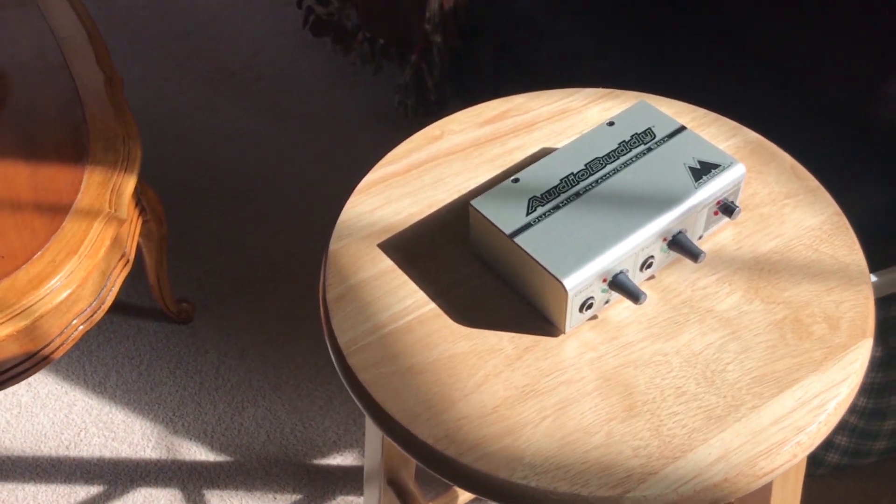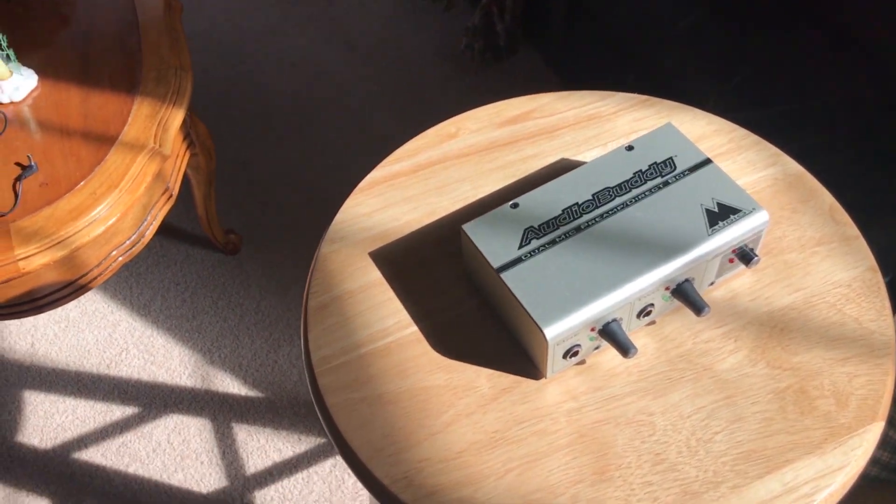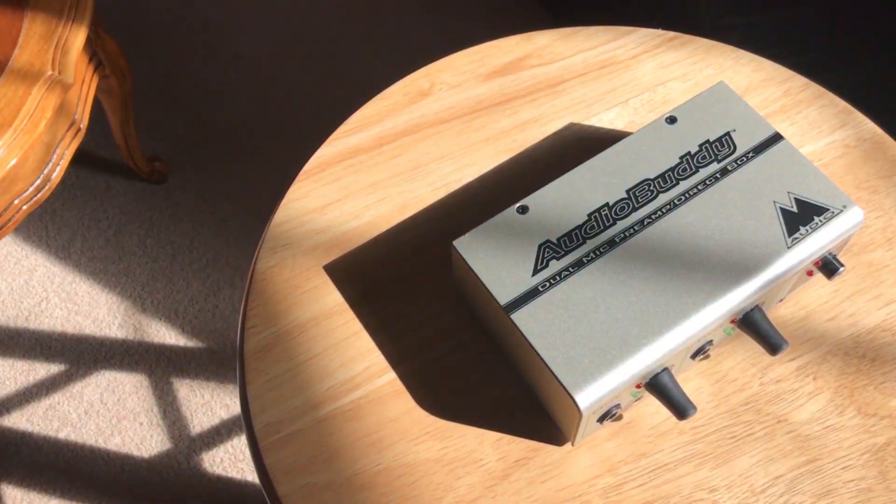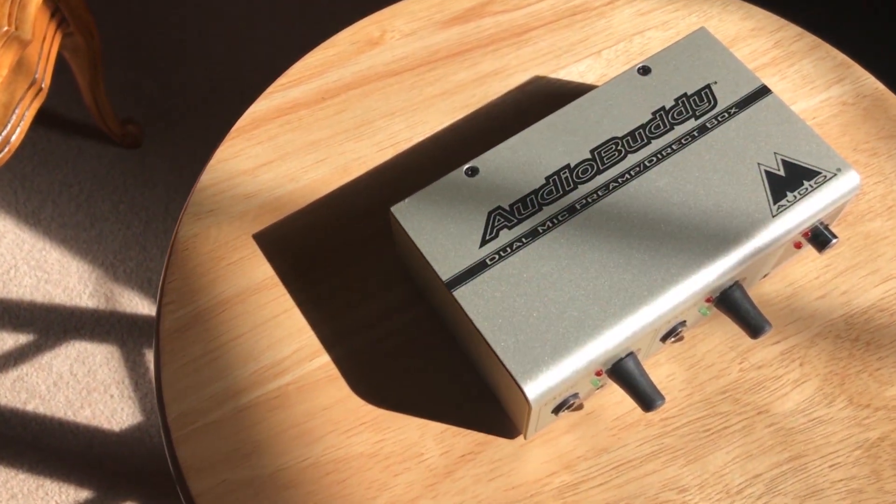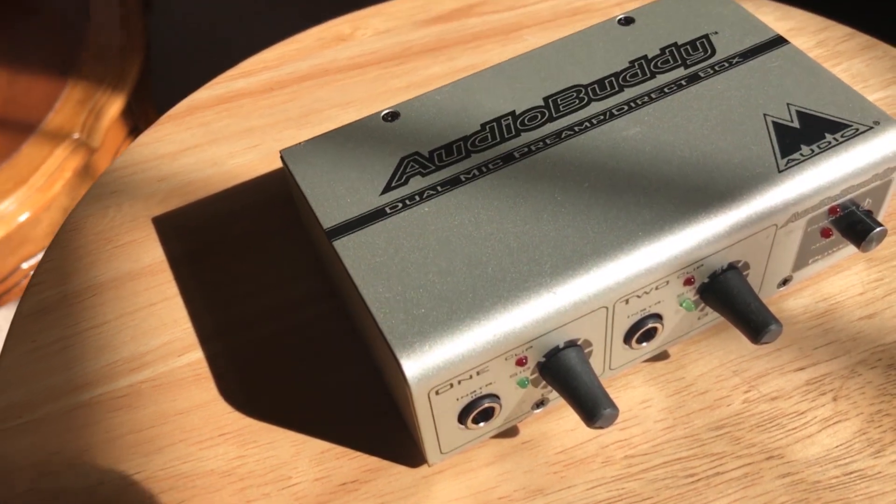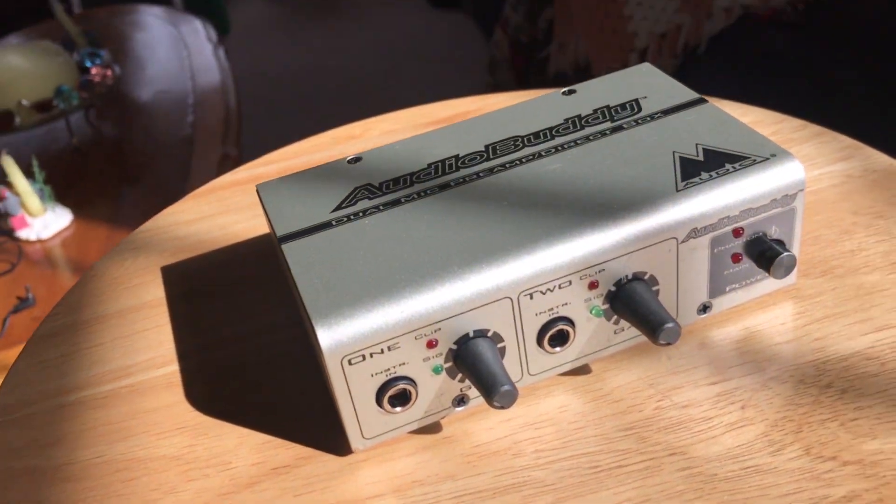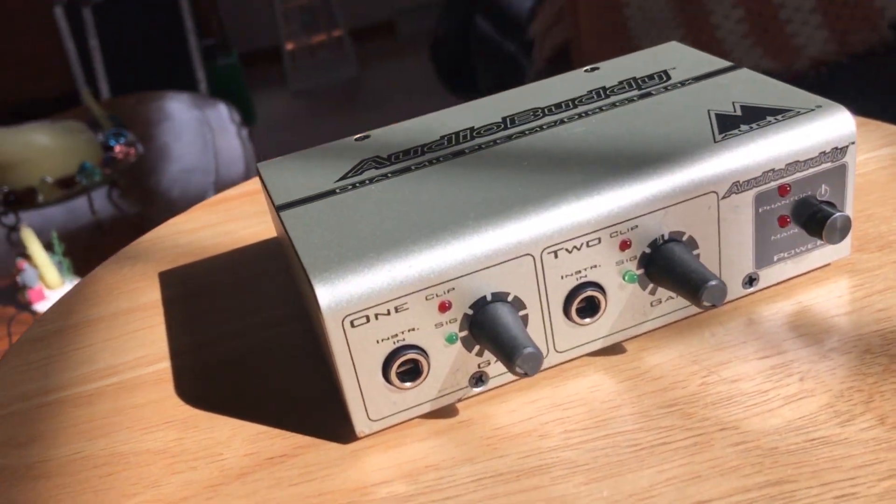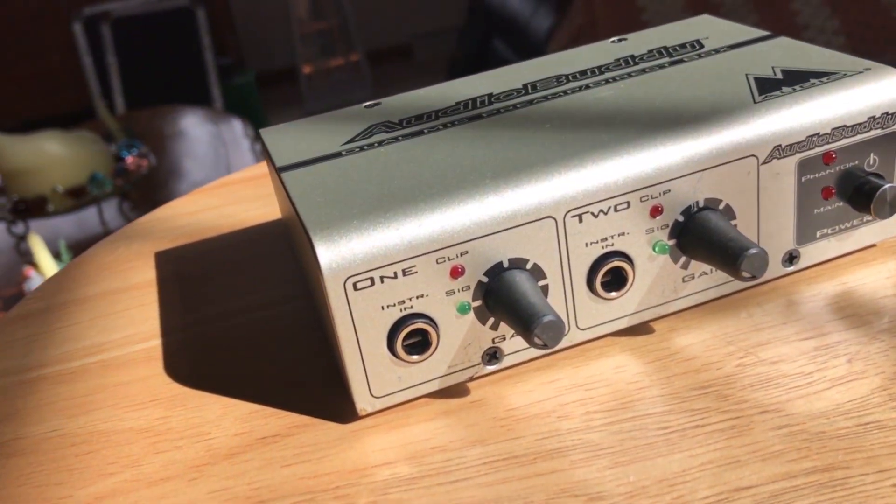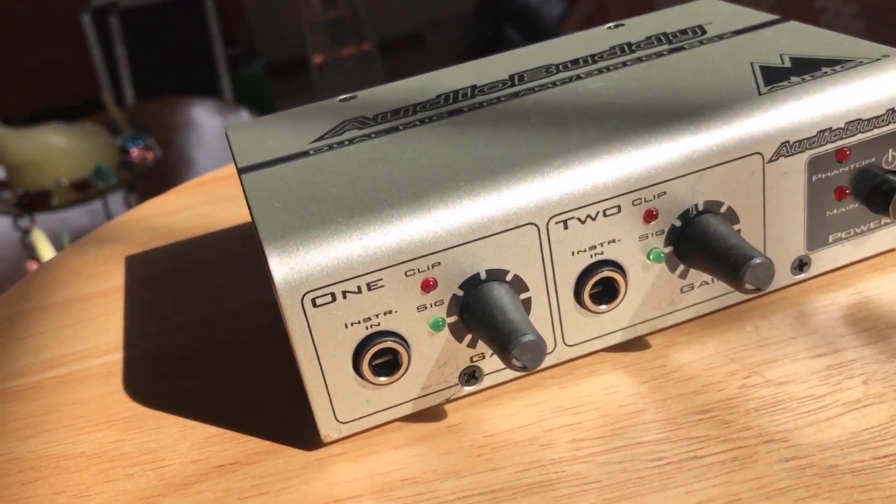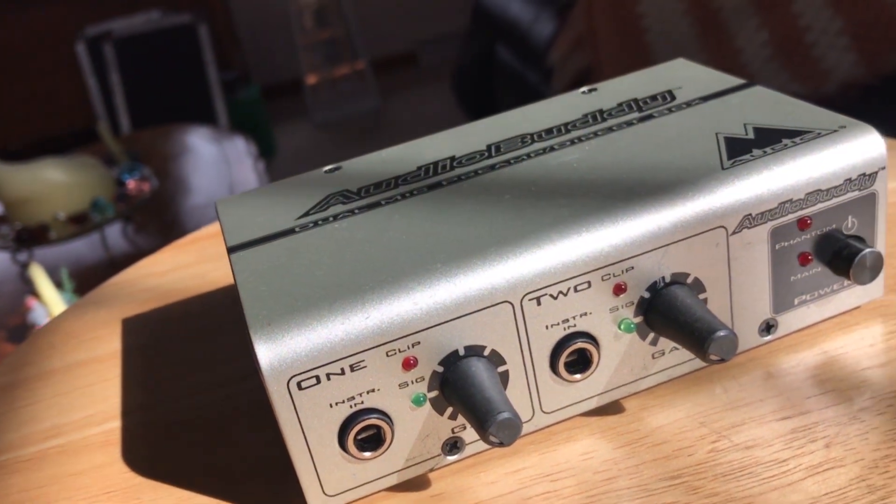The solution I found was this Audio Buddy, the box in the picture there. It's got two microphone preamps with gain control. It's got phantom power. It's perfect.